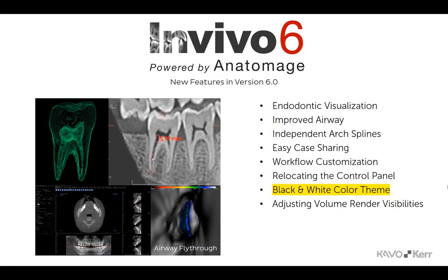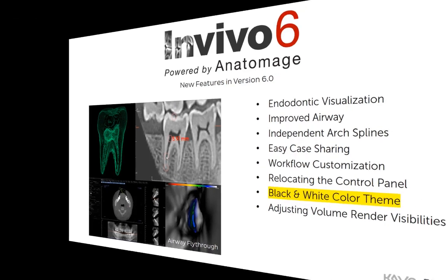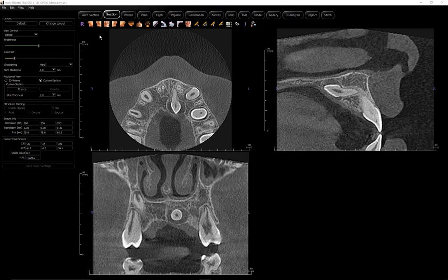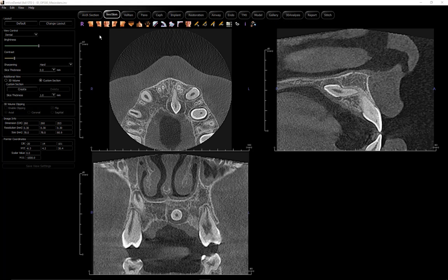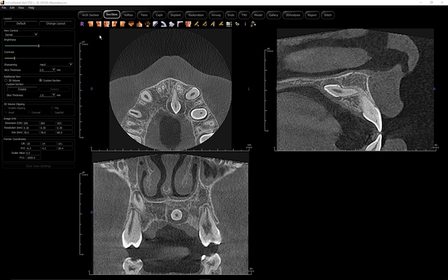A new black and white color theme is introduced in NVivo 6. Two color themes are now available. When you first open NVivo 6, the default theme will be black and white, designed for a radiologist or the doctor that likes a more traditional radiology appearance.